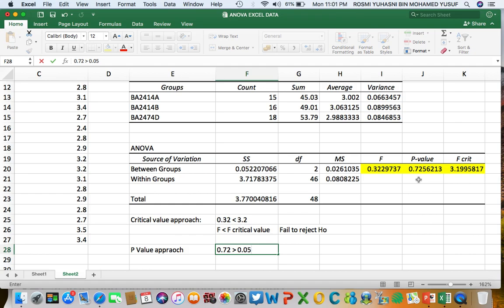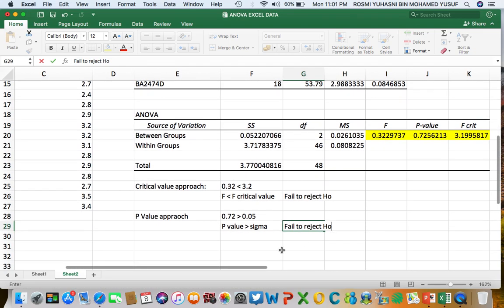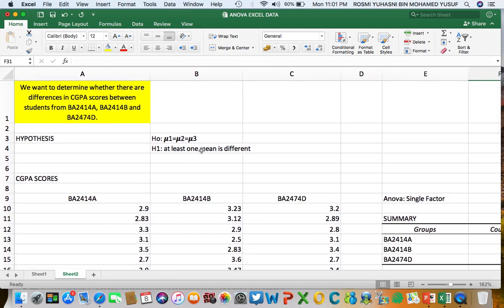Since P value is bigger than sigma, we fail to reject H0, accept H0, and reject H1. The conclusion is that the CGPA scores between the three groups are not different from each other, because the means of the three groups are similar.